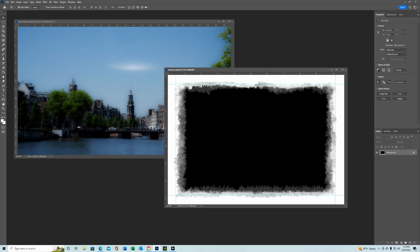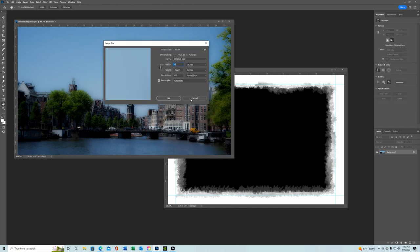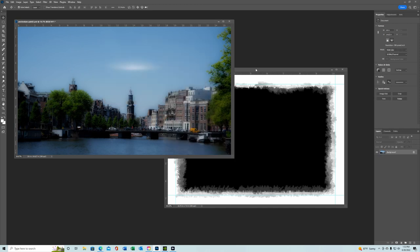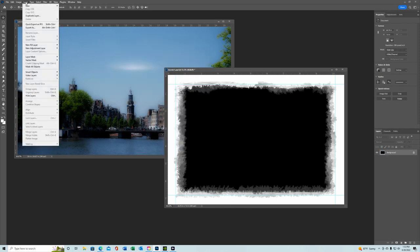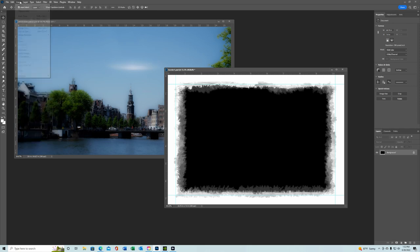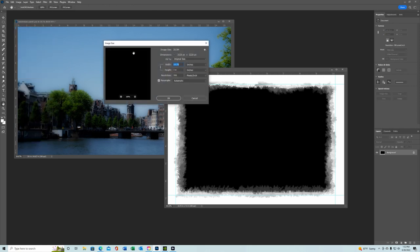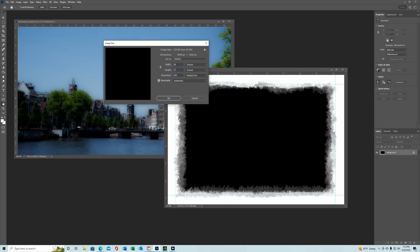Okay, so now you want to make this match this. At least, somewhat. So, you want to go over here and make this a little bit larger. Make sure this is unlocked. 28 by maybe 17. Let's start with that.